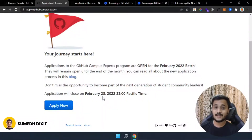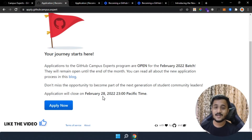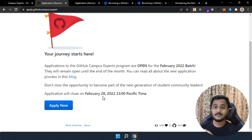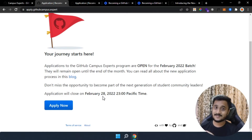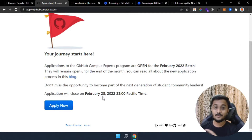Hello everyone, welcome back to my channel. My name is Sumed and in this video we are going to be looking at the GitHub Campus Expert program's application process, what is the eligibility criteria to apply for this program, and what are the four things that you should keep in mind while writing this application, because this application is a really critical process to get selected into the GitHub Campus Experts program.